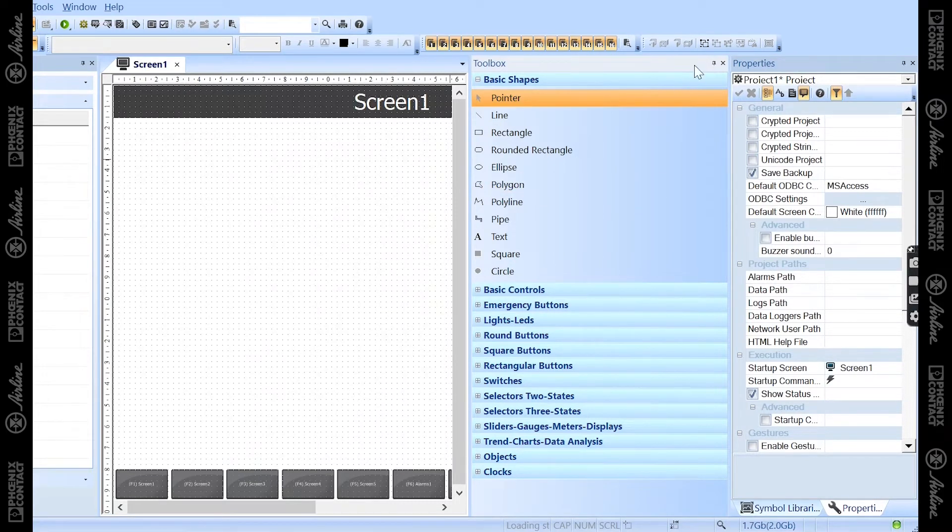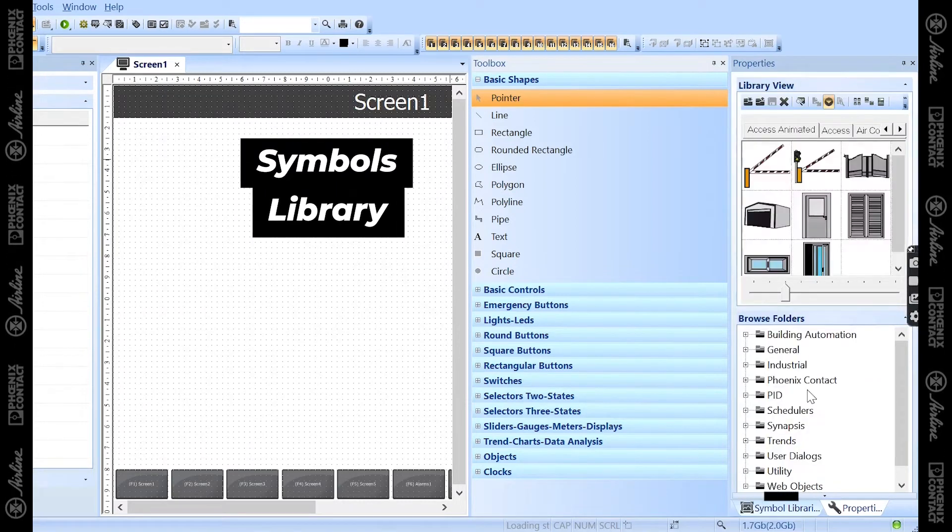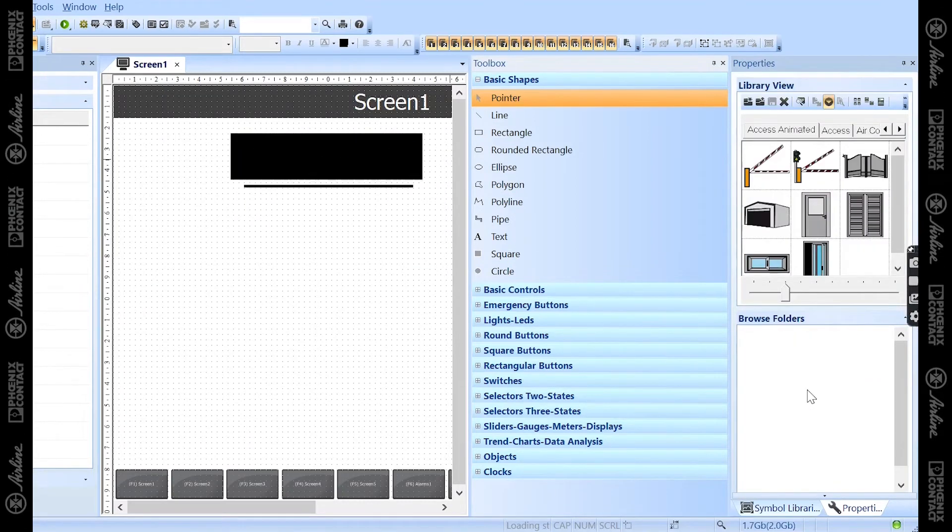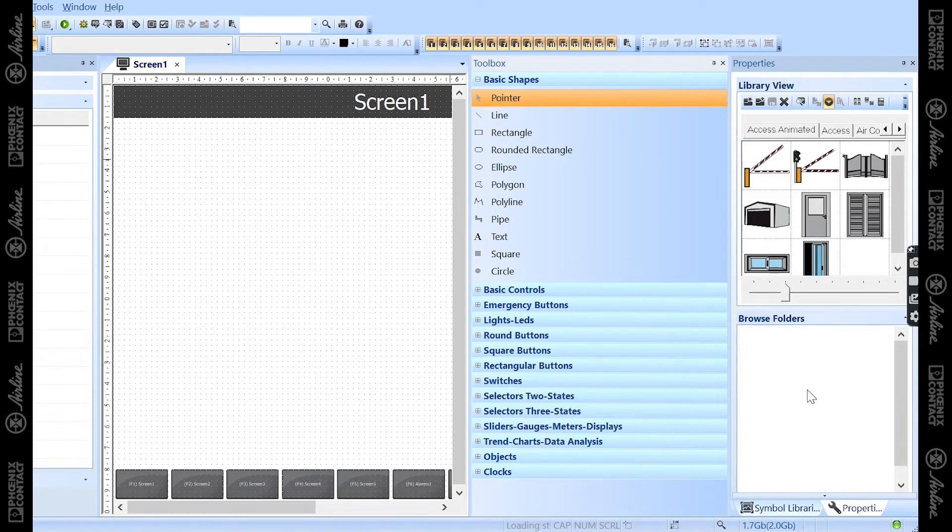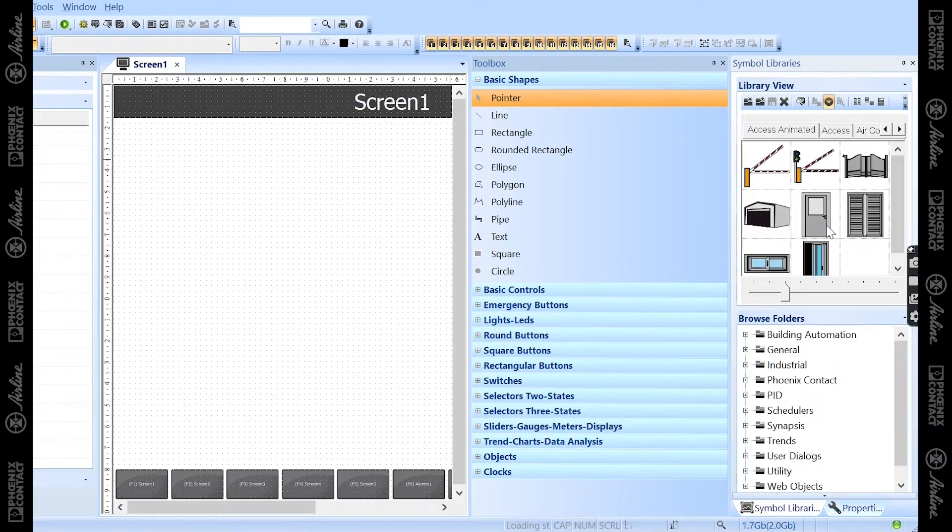The third window you'll be using is the symbols library, where there are a lot of predefined symbols that are created in these libraries that you can add to your project as well.